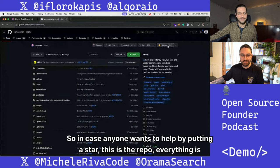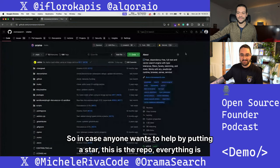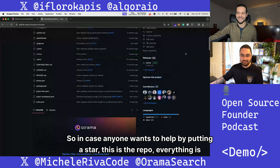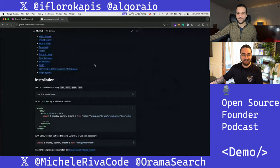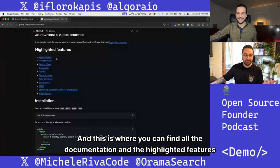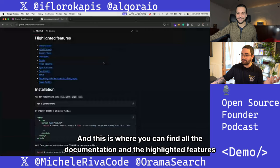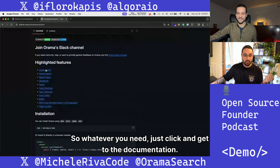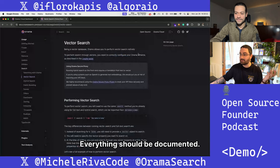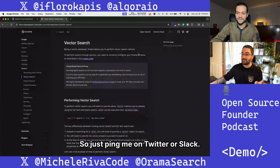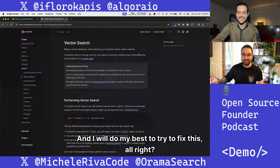In case anyone wants to help by putting a star, this is the repo — everything is open source. We have a bunch of great contributors. And this is where you can find all the documentation and the highlighted features for Orama. Whatever you need, just click and get to the documentation. Everything should be documented, and if it's not, just ping me on Twitter or Slack and I will do my best to fix it.